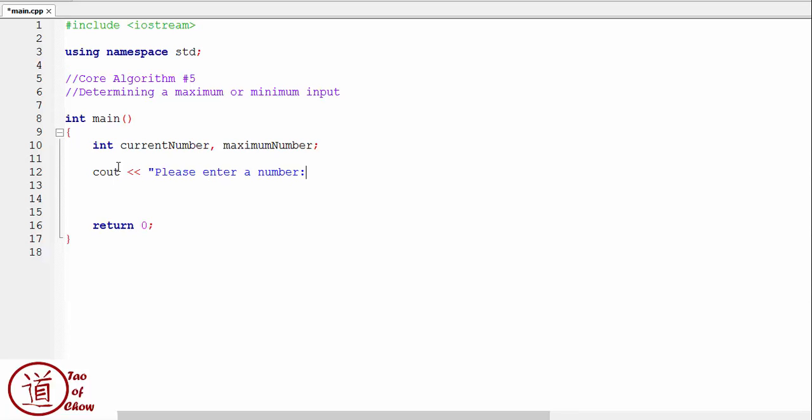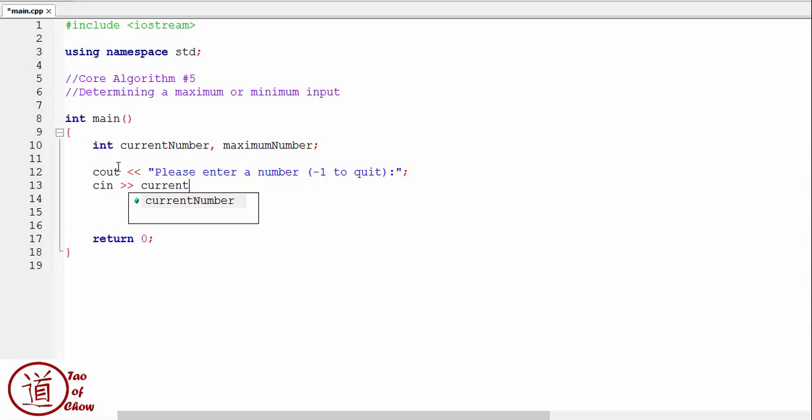Okay, so let's say we want to do it to 10 numbers or actually let's do it to until the person enters a negative one. Please enter a number, negative one to quit. Okay, and it'll find the greatest from those. Okay, so then what we do is cin, and we're going to take in the current number.